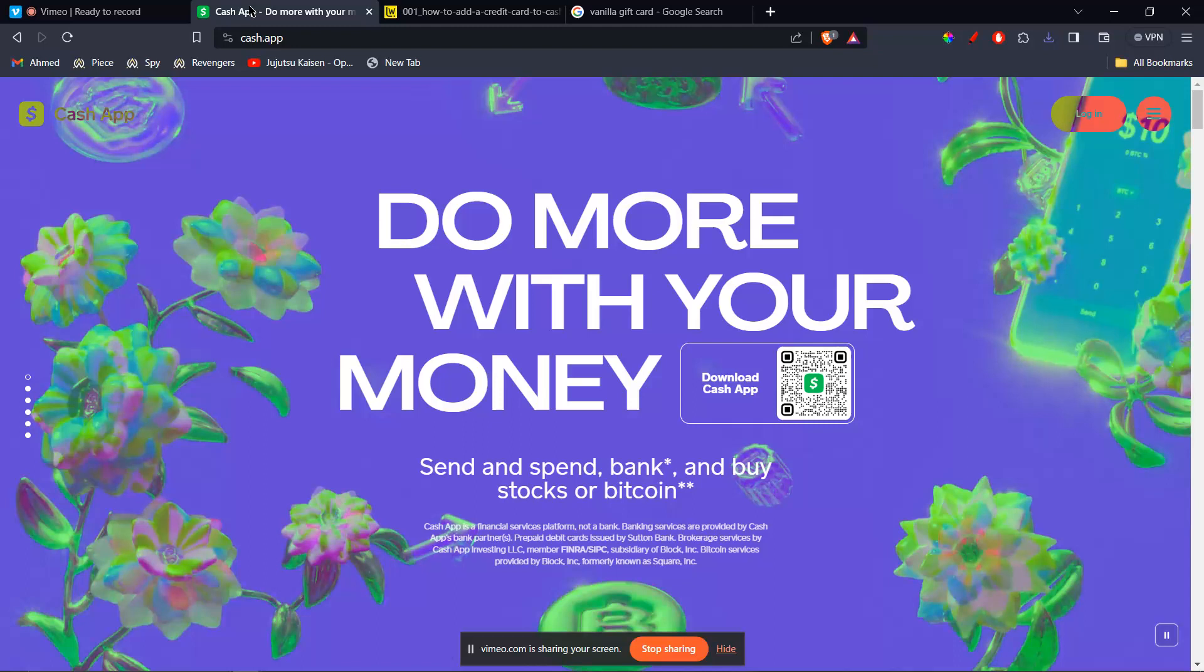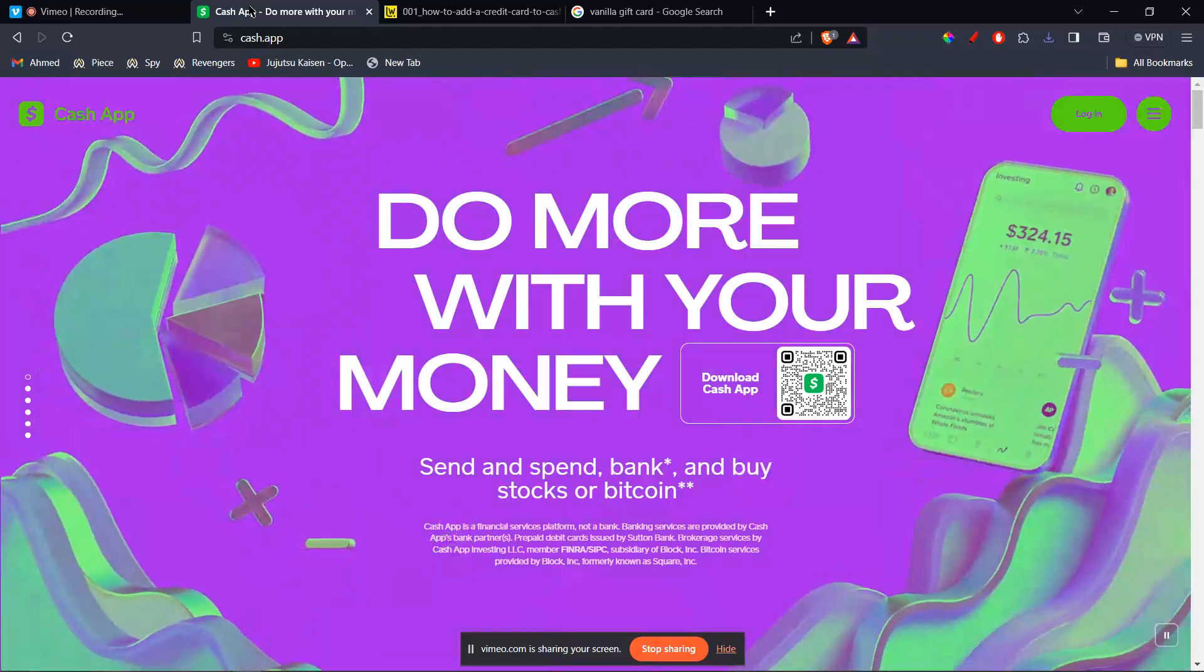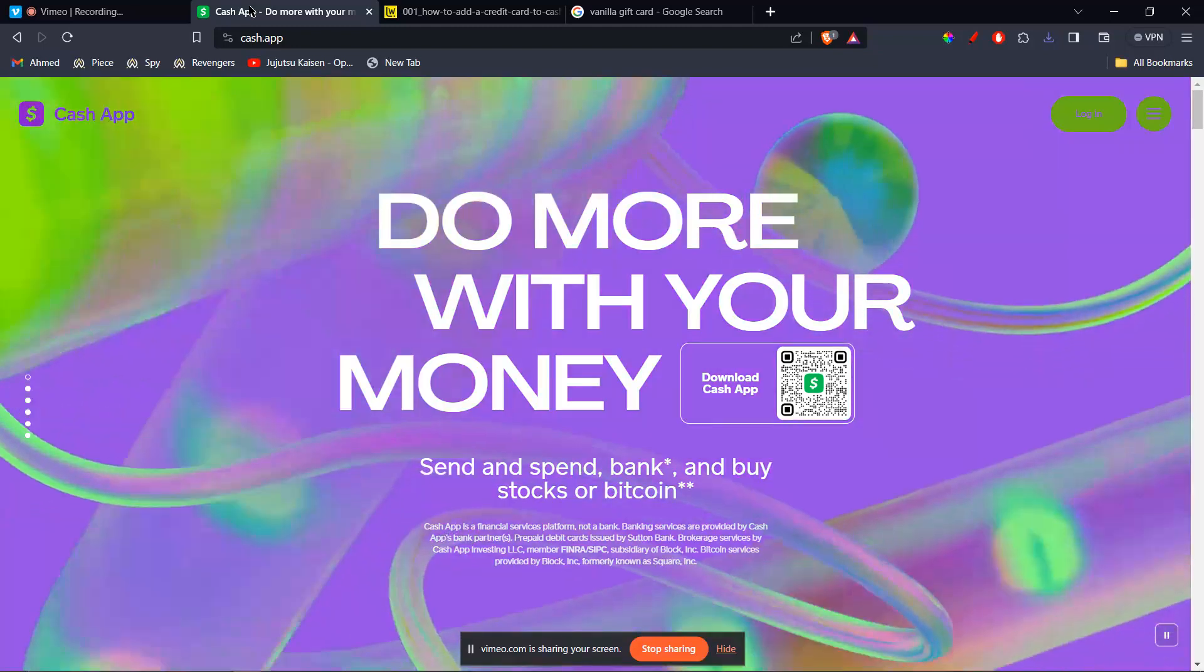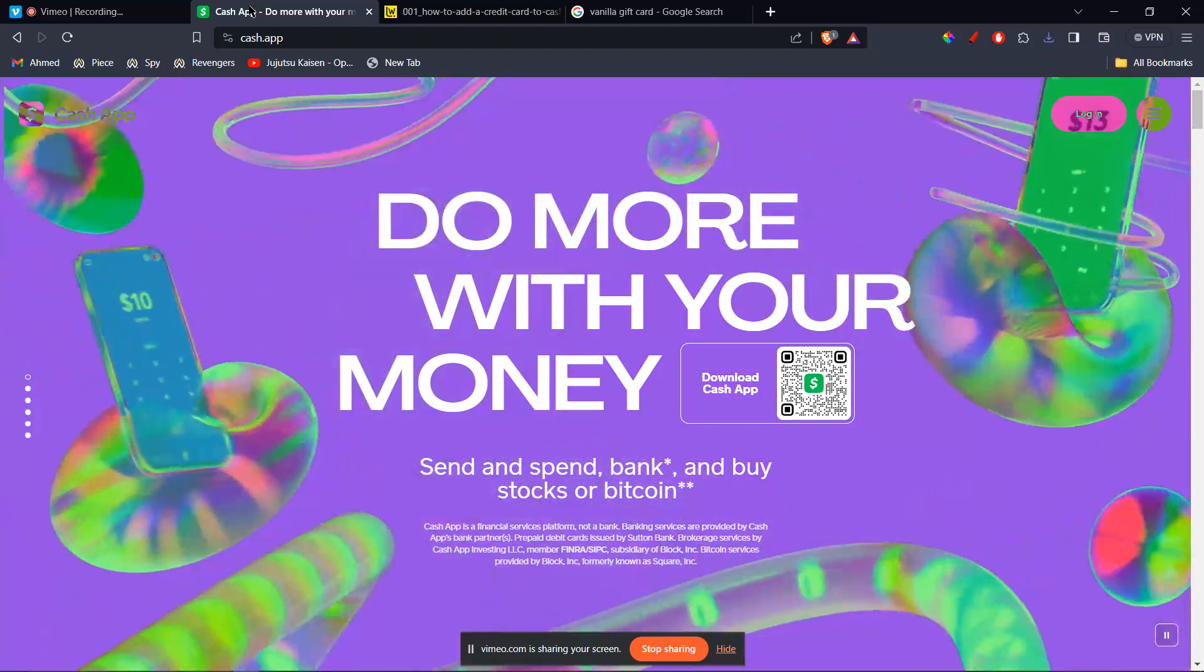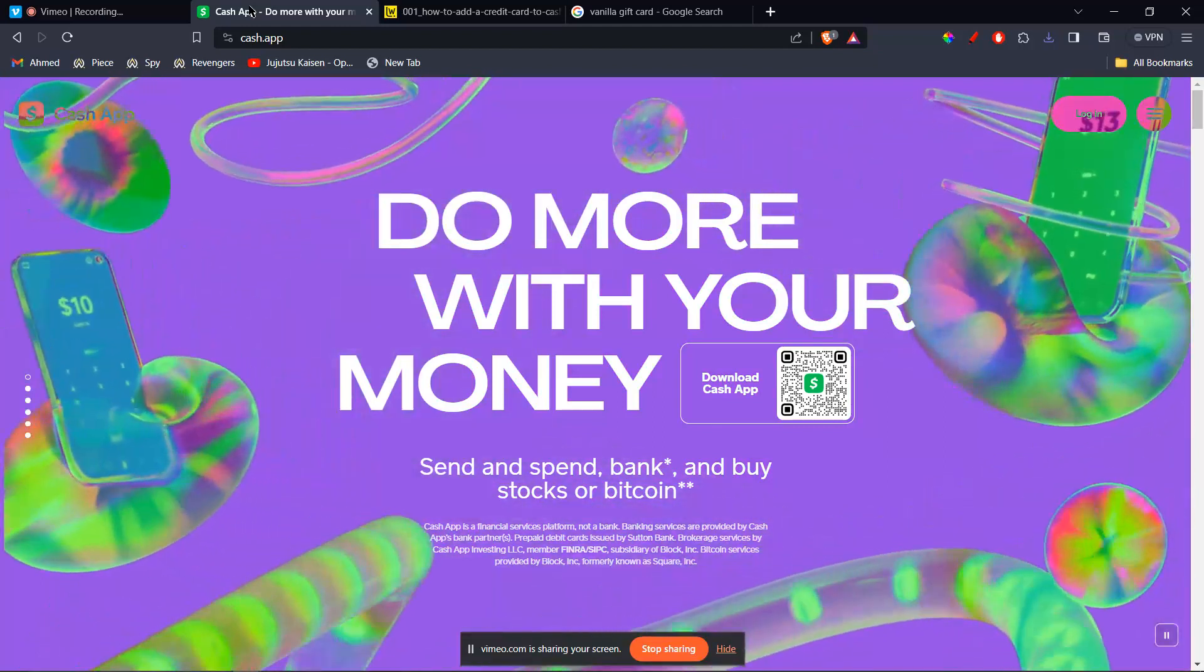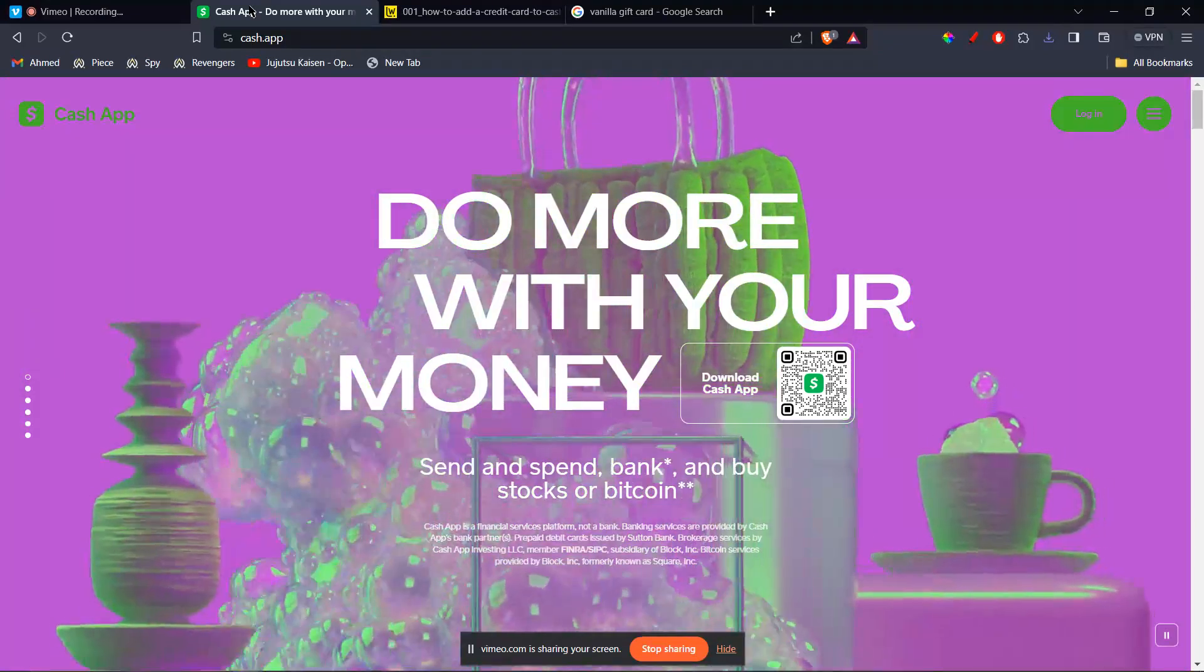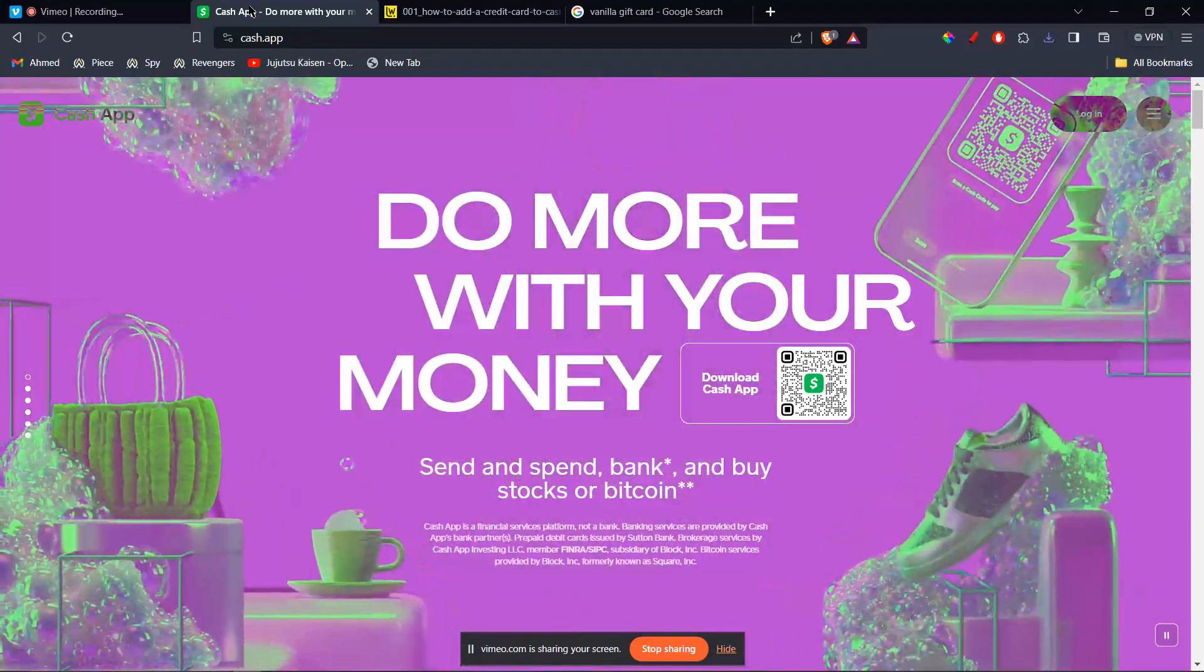I'll be guiding you guys on how to add your Vanilla gift card to Cash App. So let's get started. In my country, this app is not available, so I'm just going to demonstrate how you can do it.